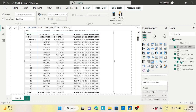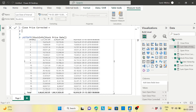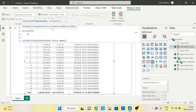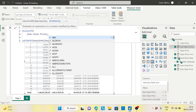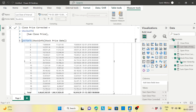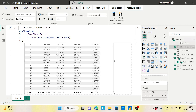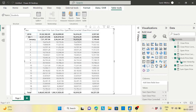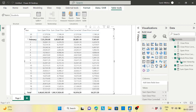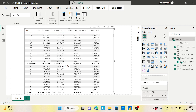Now let's do the same for the close price. I'll create 'Close Price Corrected' using CALCULATE with the sum of close price, filtered by the last day of the interval. Now both corrected measures are showing. For January, the open price is 1,616,129 and the close price is 719,948 — which is exactly the close price on the 31st.